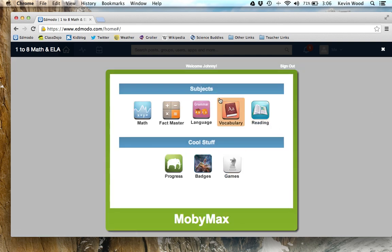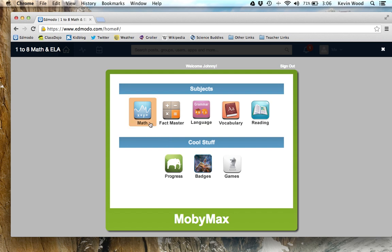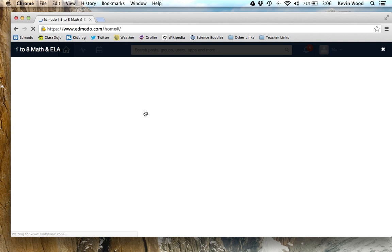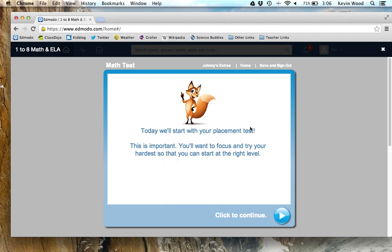This is the MobiMax main screen. Yours may be a little bit different — there are certain modules here under the subjects that may be on or off, depending on what time of year it is and what we're studying. We're going to go ahead and go into the math subject box here. Because this is the first time loading MobiMax, you're going to have to do a placement test.